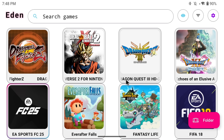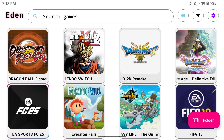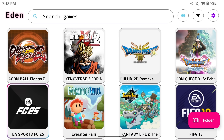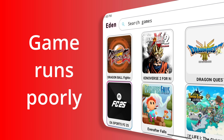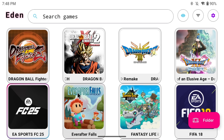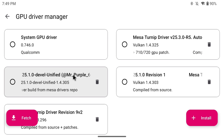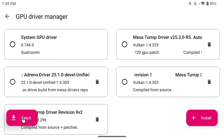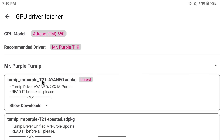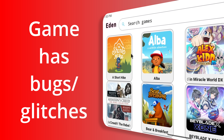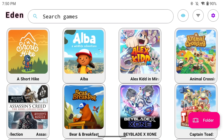If a game doesn't open or crashes after a few seconds, the main fix is installing the game update — check if you have an update file and try to find one if you don't. You may also want to try different drivers. If a game's performance is really bad, again try different drivers — there's no one-size-fits-all solution. In Eden's fetch section the Mr. Purple drivers T21, T20, and T19 have all been working very well across multiple devices. Check ryanretro.com to see what others have got working.